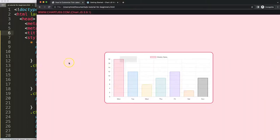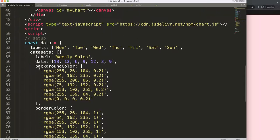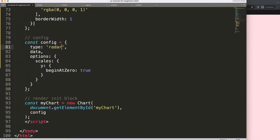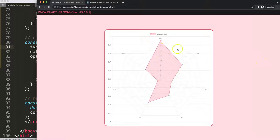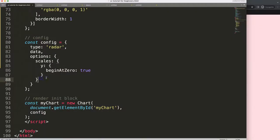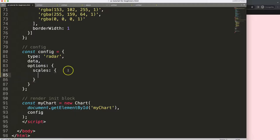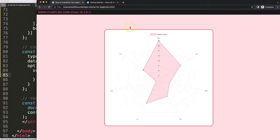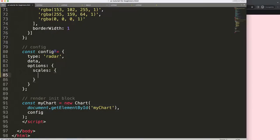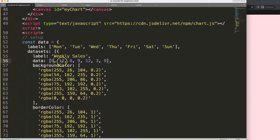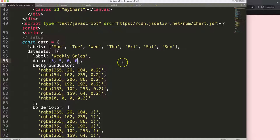Let's convert this into a radar chart. I'll scroll down and set the type to radar chart, then save and refresh — there we are. Of course we have double scales, so we need to remove them because the radar chart doesn't have a Y scale. Now what I want to do is break this down. Based on the question, the scale goes from zero all the way to five, so I need to change the maximum number to five and the minimum to zero.